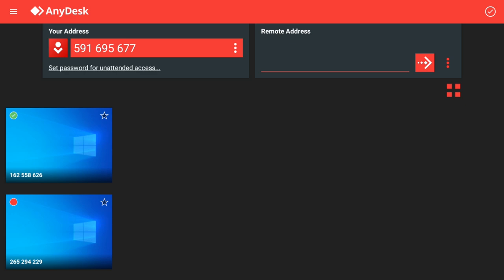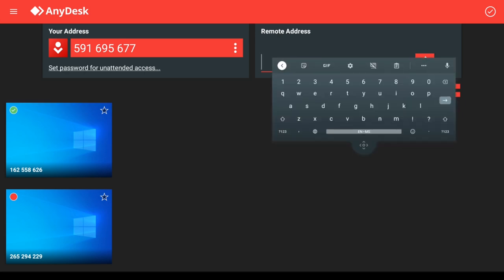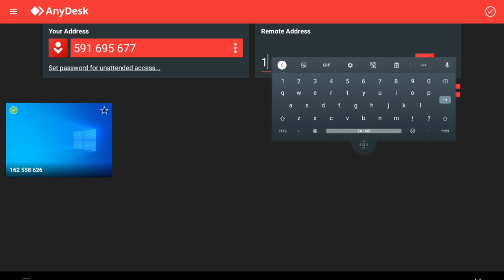The remote address is basically the address to the PC that you would like to connect to in the computer lab. This address should be given to you by your lecturer beforehand. Make sure you obtain the address to the PC from your lecturer before you sit for the test. I'm going to show you an example.